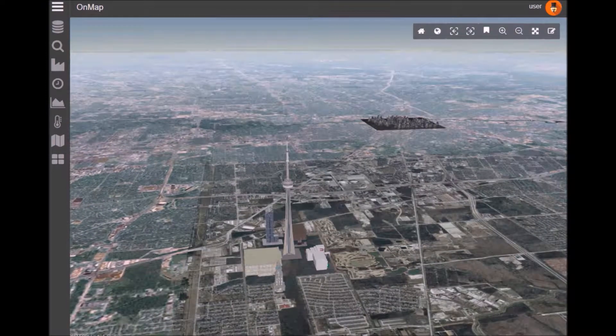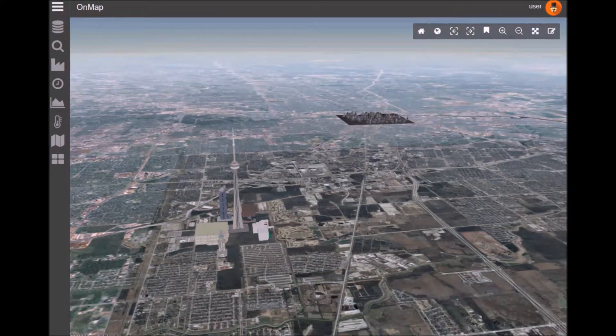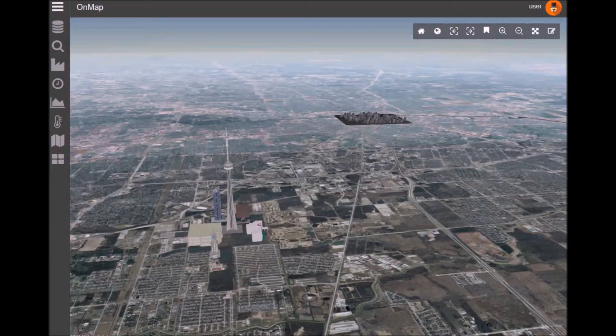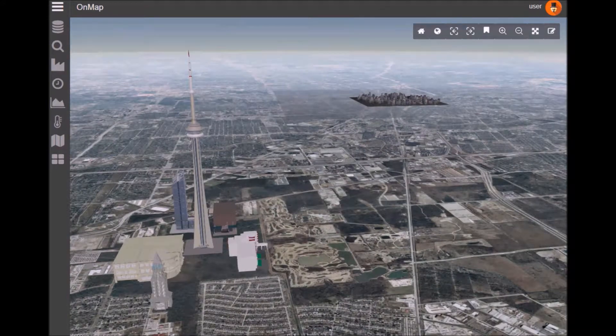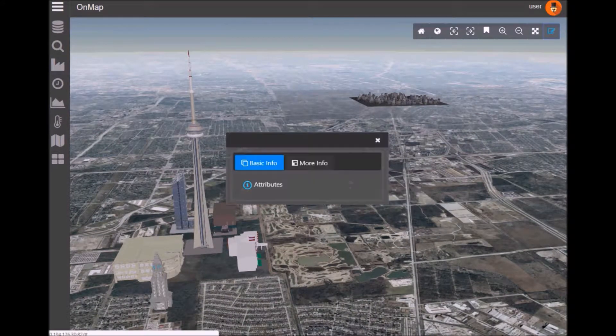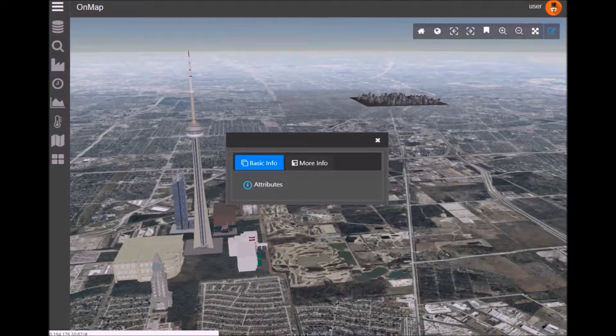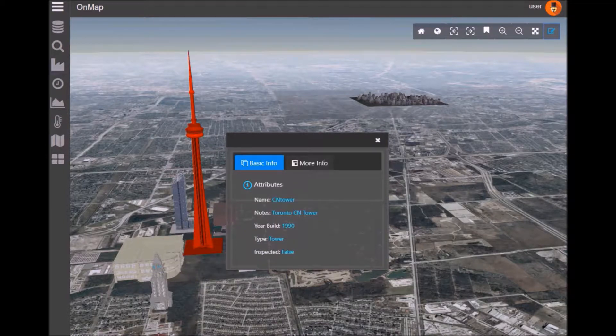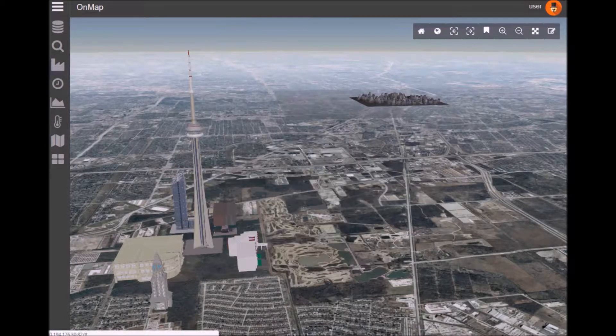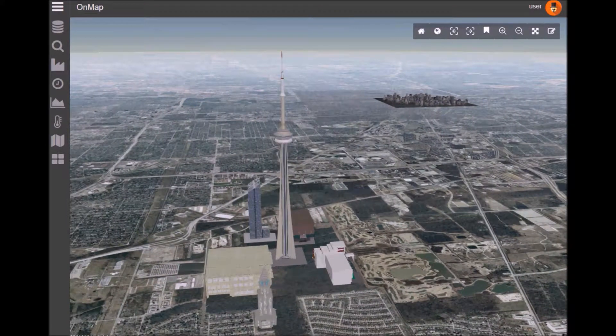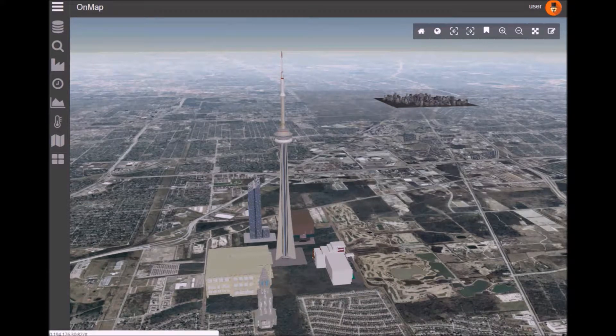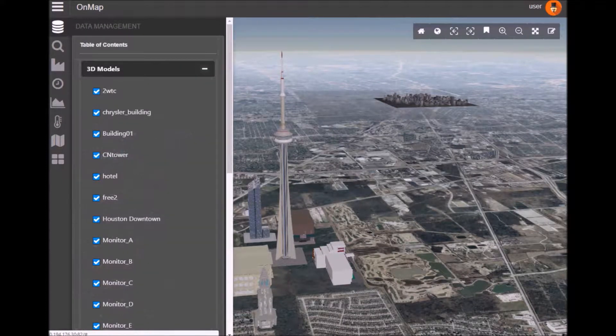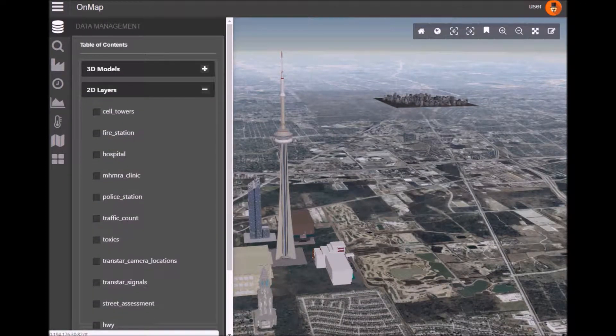What you're looking at here is the platform running in our actual web application that we've built to show some of the capabilities. You'll see that we've incorporated GIS data with BIM models. I'm just selecting a tower here which is part of a BIM model. You can see some of the attributes of the model here.